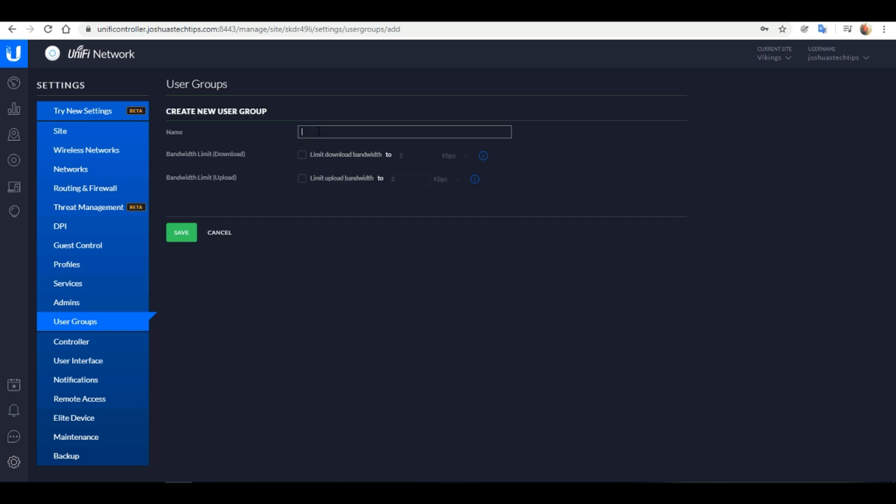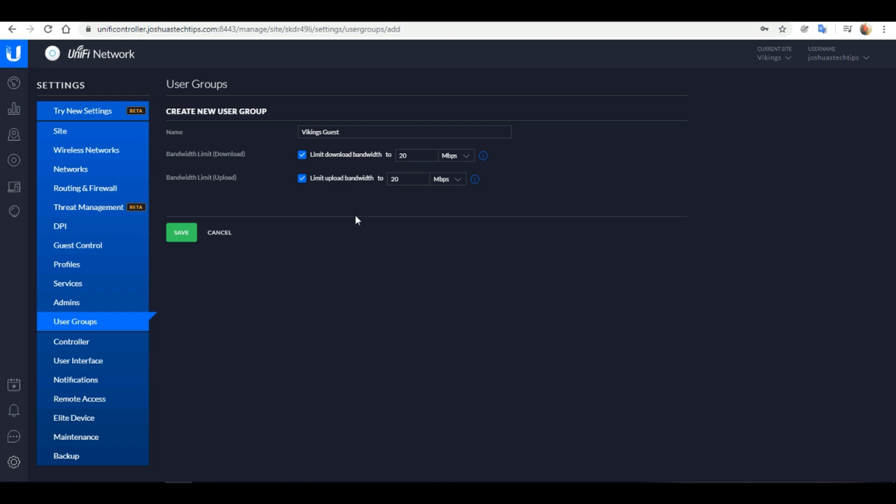You need to give the user group a name. I'm going to name mine Vikings Guests and next you have the option of setting the bandwidth limit. For both upload and download I'm going to set it to 20 megabits per second which I think is more than sufficient. Click Save to save your changes.